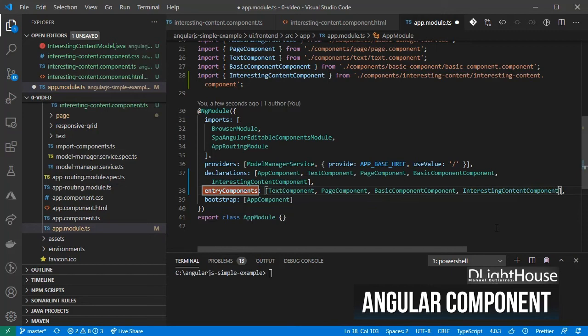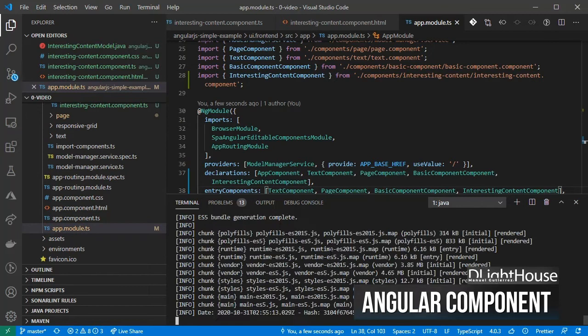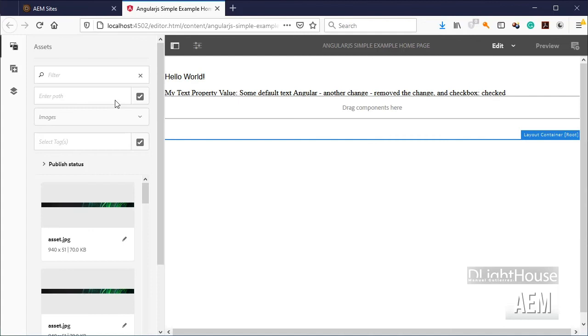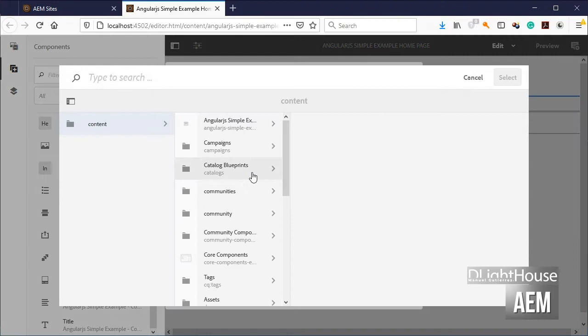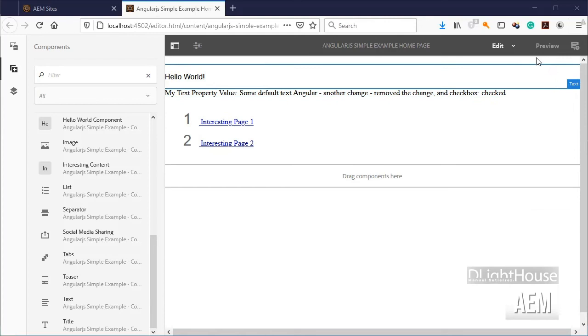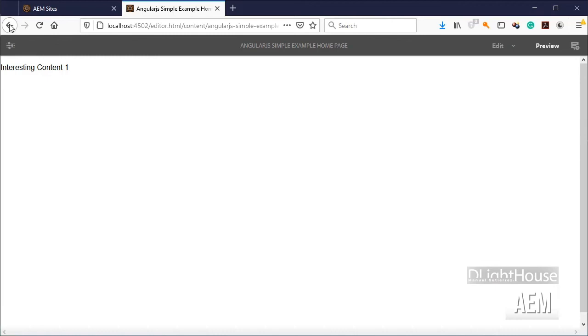Let's build and deploy our app. Go to AEM, open the home page, add the interesting content component, edit it, set the parent URL, and click on save. Go to preview mode, click on the first page, click back on the browser, click on the second page.